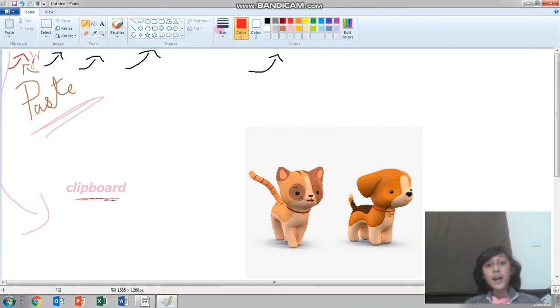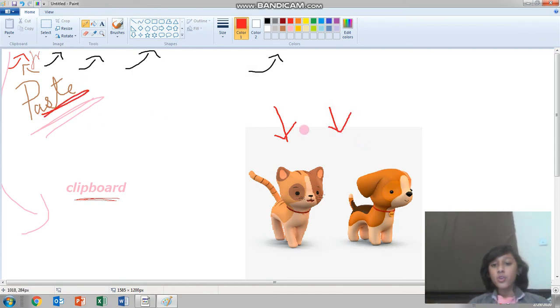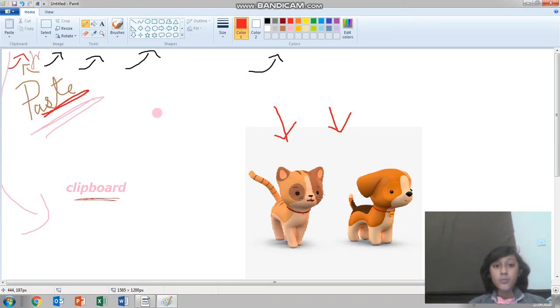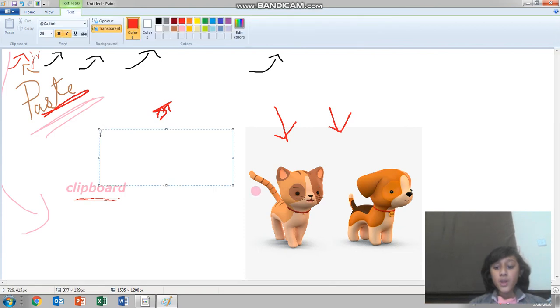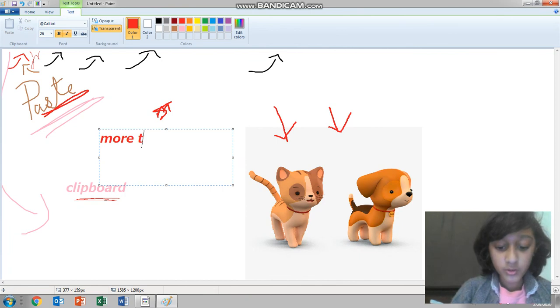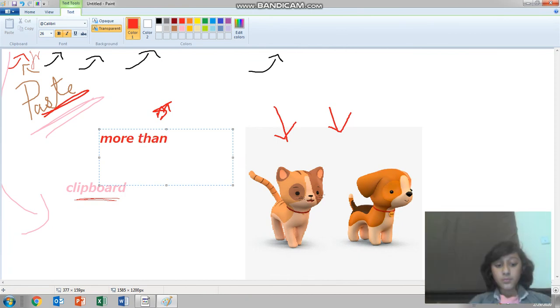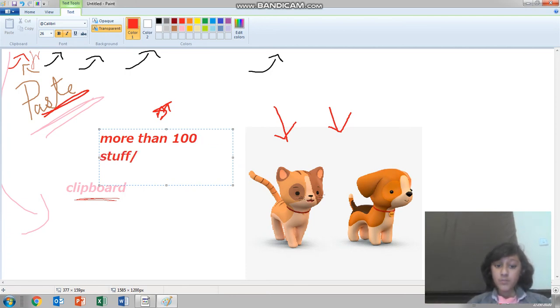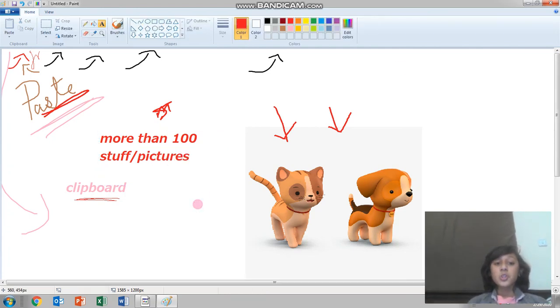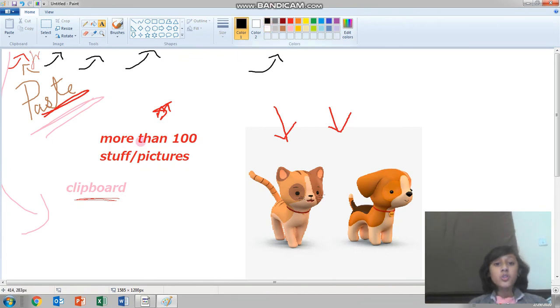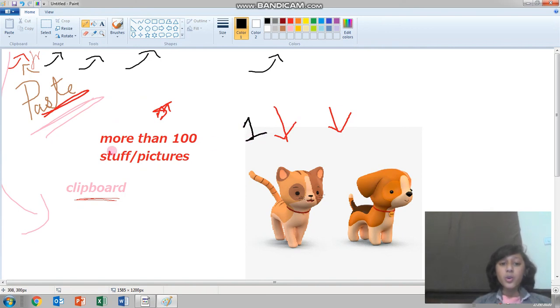Now you know how to insert any picture by using paste. You can even insert multiple pictures, not only one but more, like more than a hundred pictures or even a thousand. Anything you want.